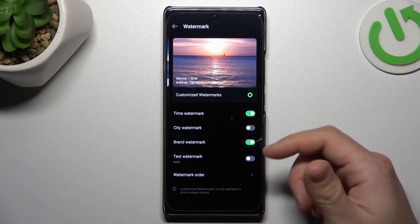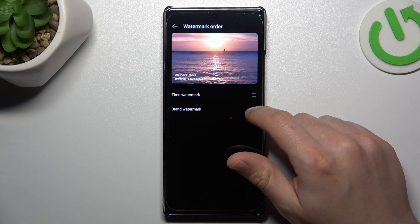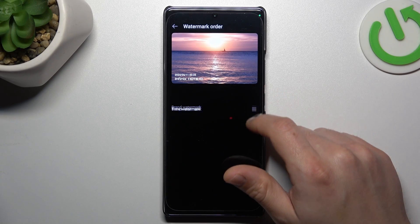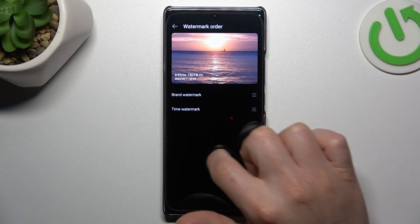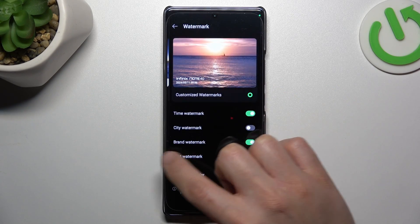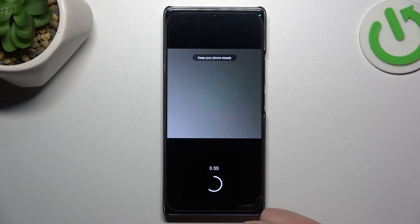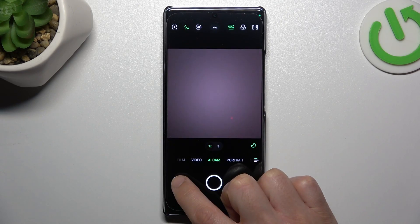If you want to change the watermark order, click and hold any section, then swipe up or down. After that, go back to the camera and take your photo with the personalized watermark.